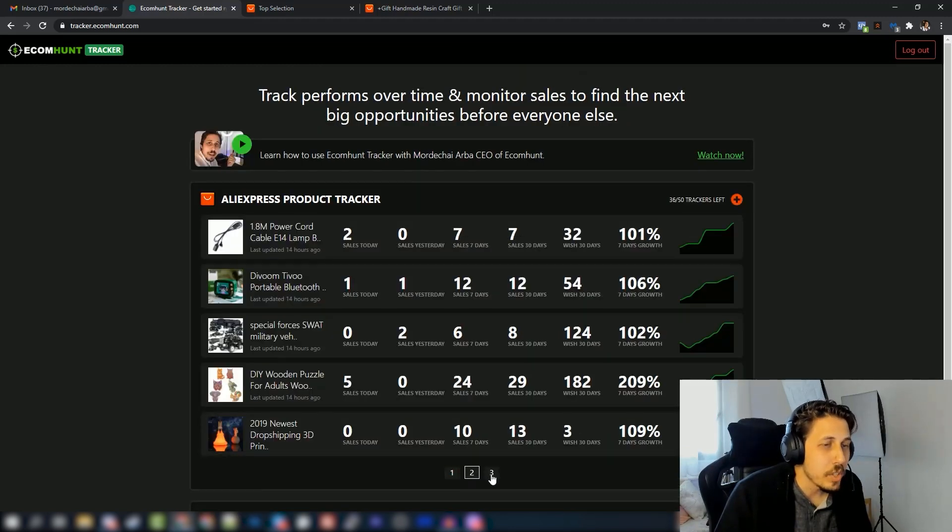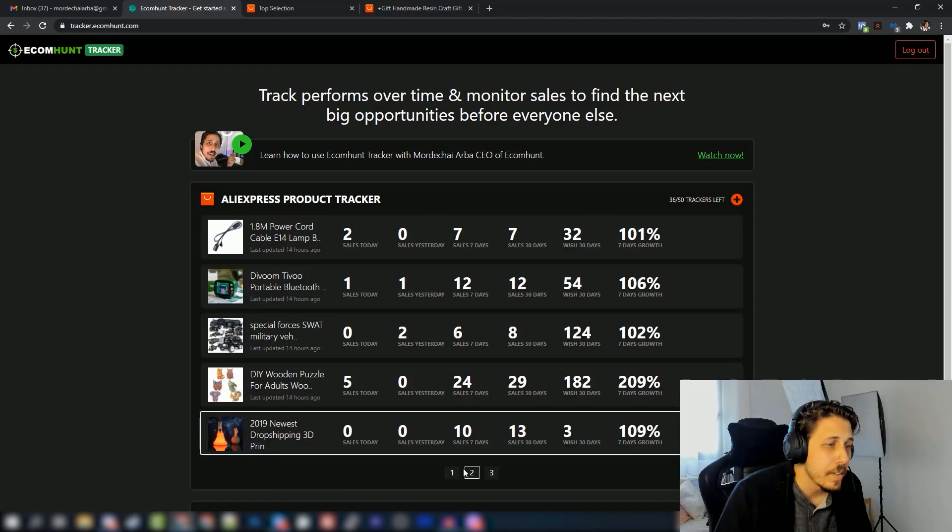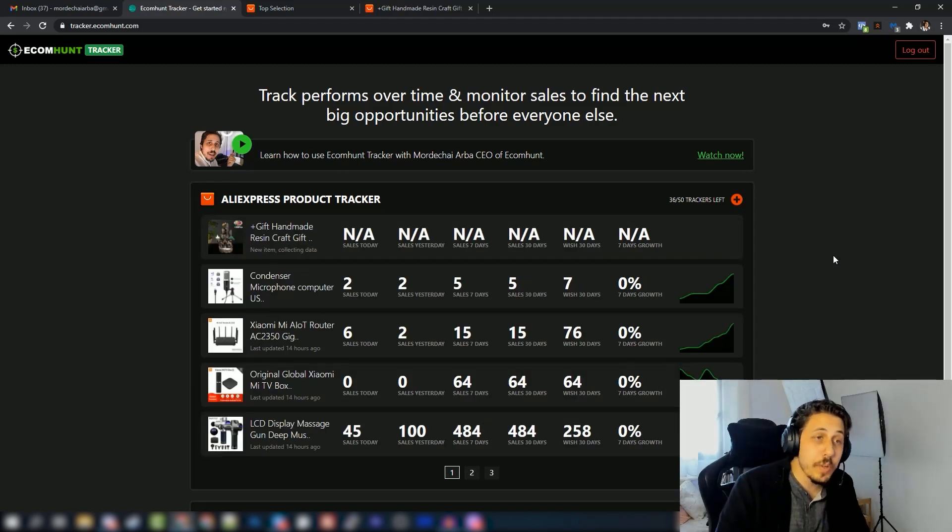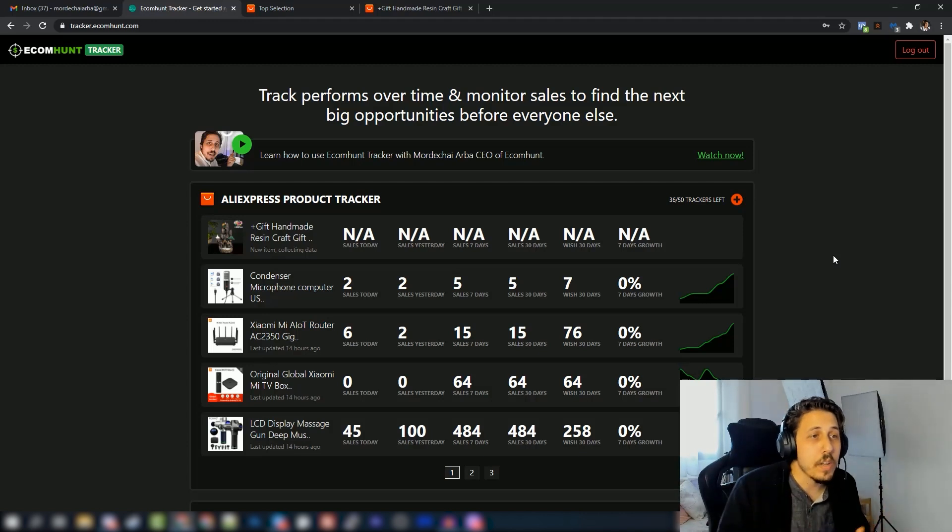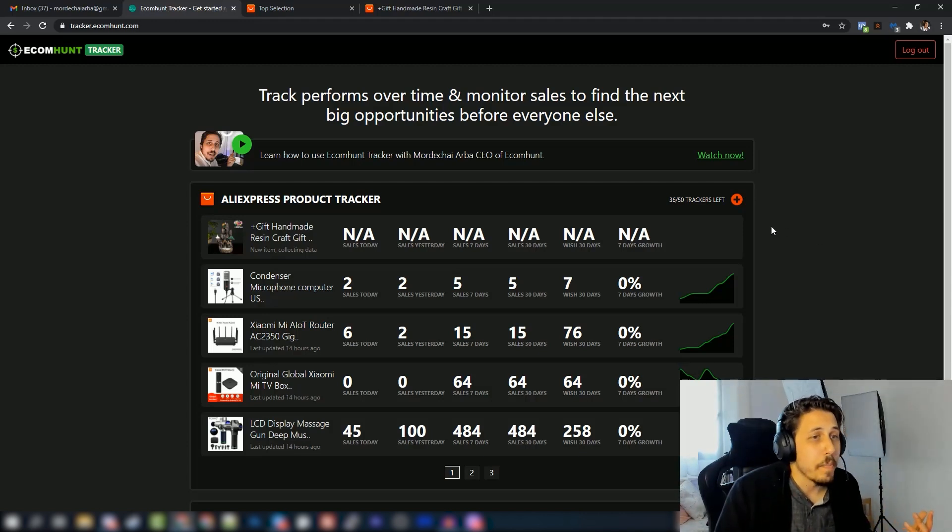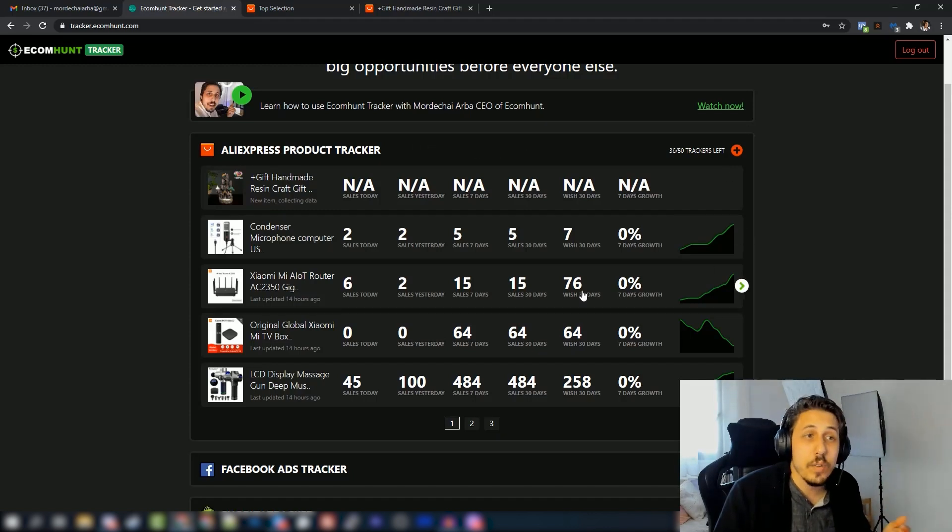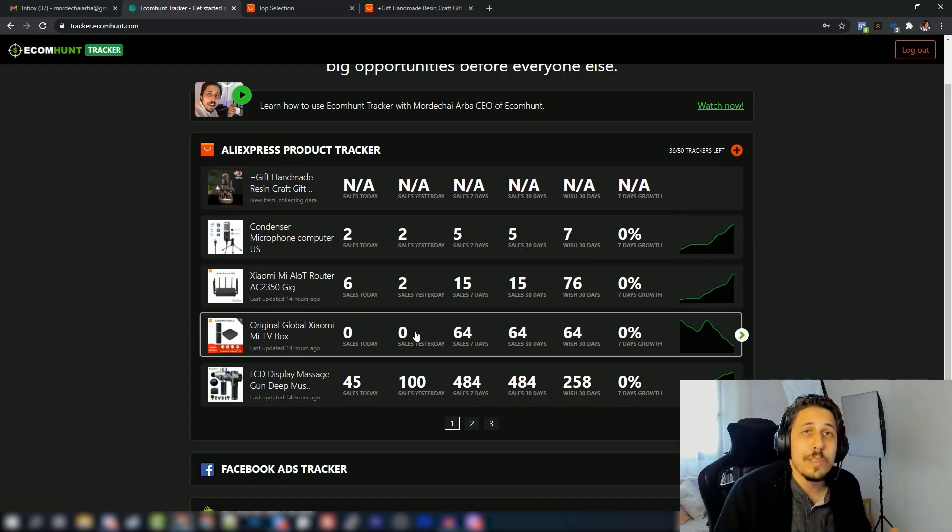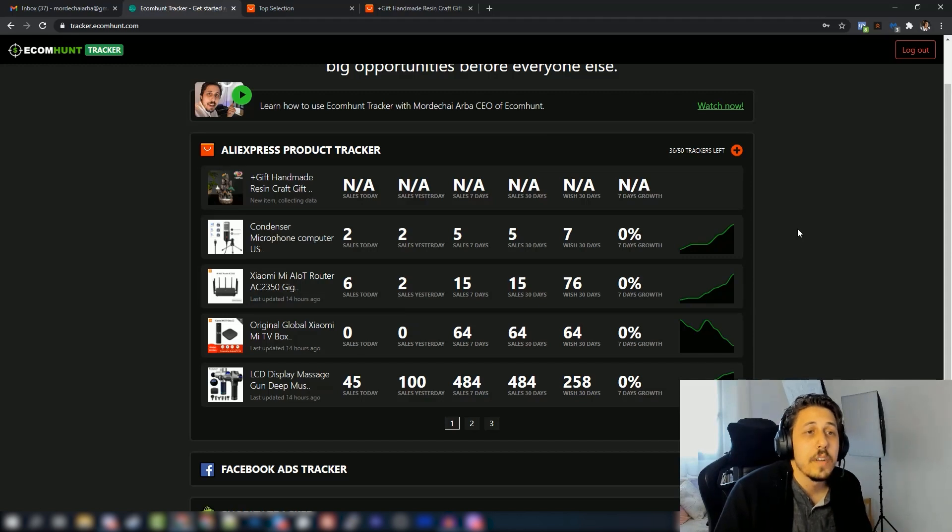This is it guys, this is the feature. I'm sure you will find it really useful and you will find a lot of stuff you can do with it. I suggest you to just start using it, upload products to your tracker and give it time, and you will, I'm sure that you will be able to find new winning products really easily using this.